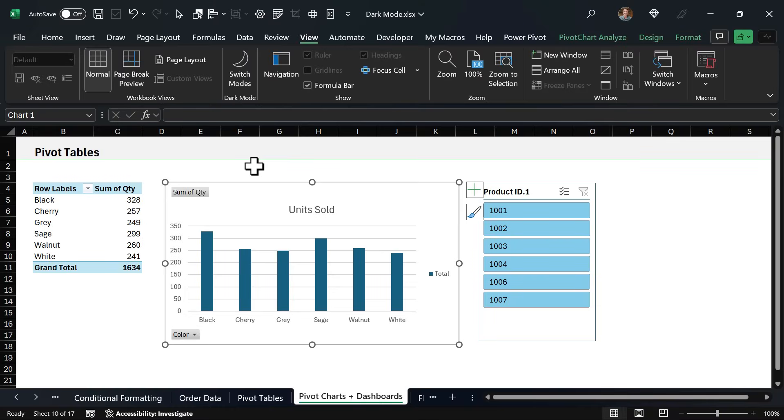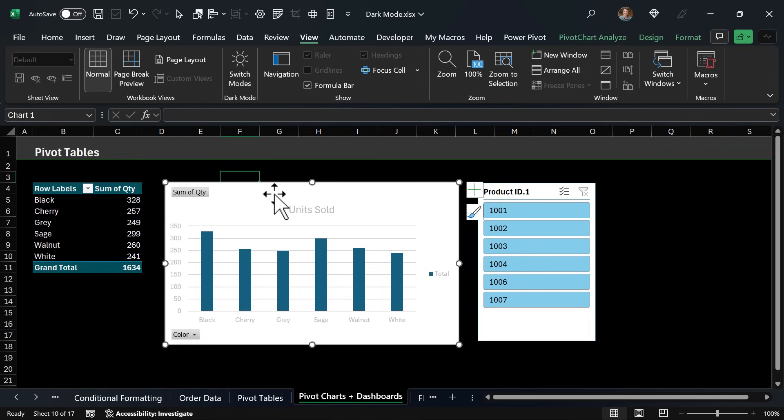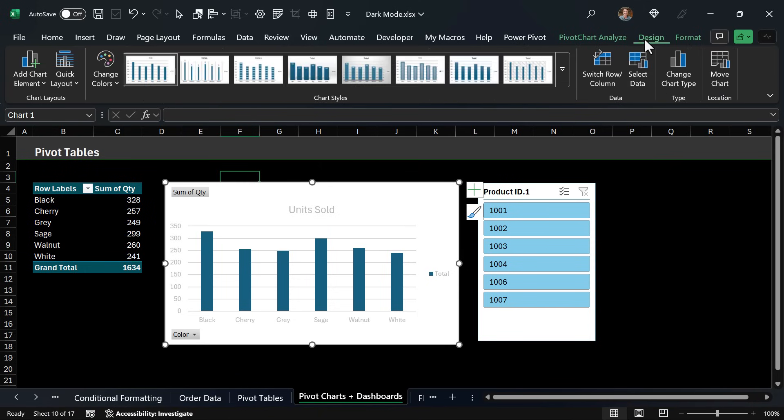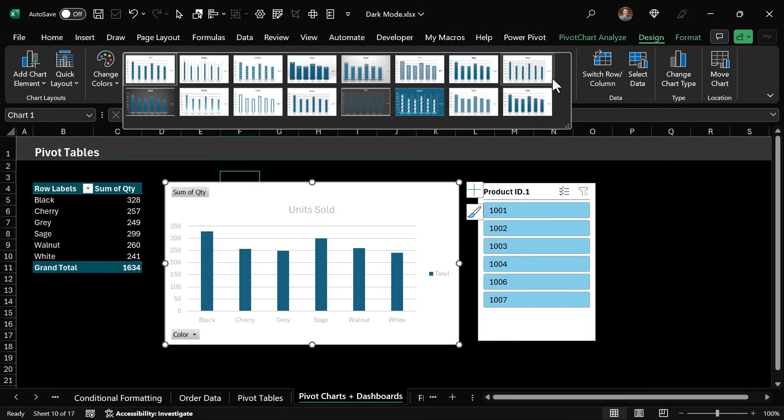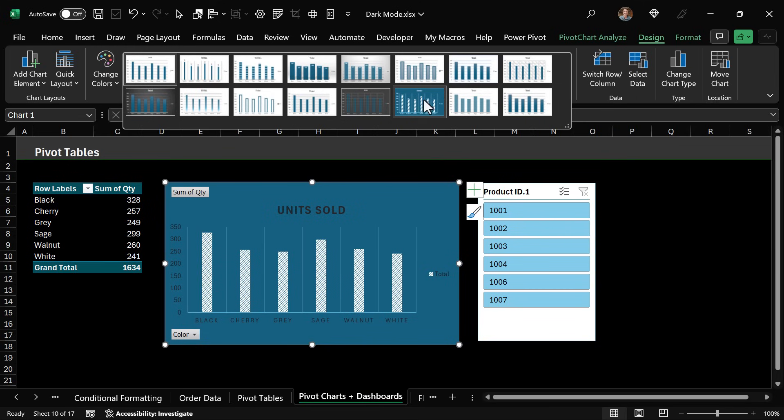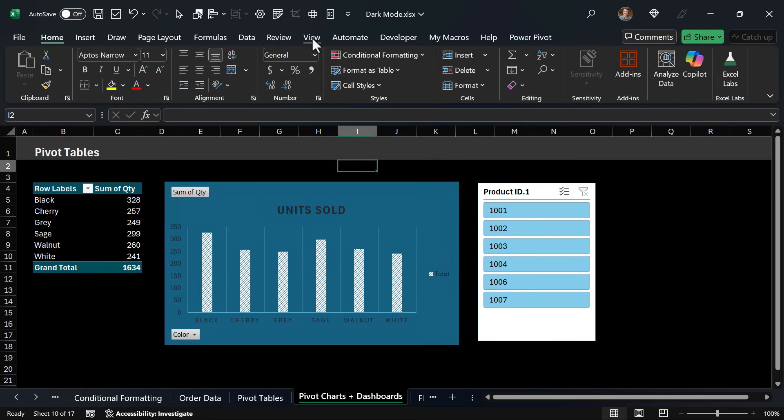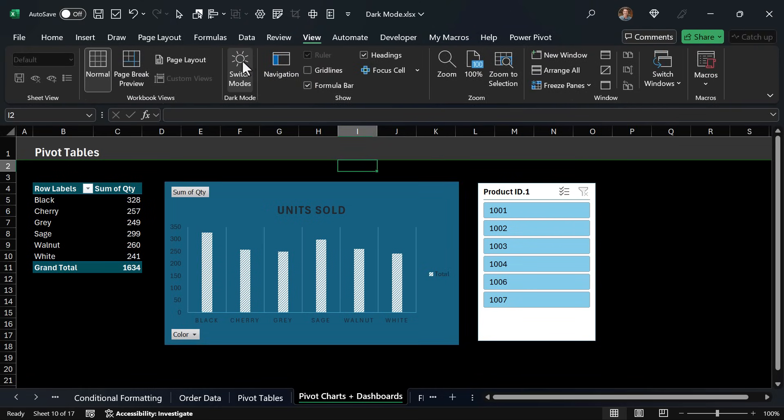And another thing to be aware of with dark mode is it does have some limited functionality when it comes to charts or slicers or really any shapes on the sheet. As you might have seen there, the text color actually kind of changed a little bit when we went into dark mode and what I've noticed, if you go to this design tab here and switch to some of these other darker themes like this one here, we have dark text in dark mode and if we jump back to the view tab and switch we now have lighter text here.